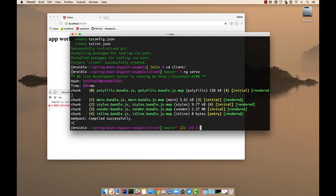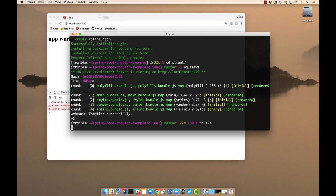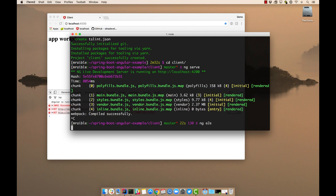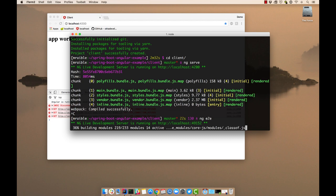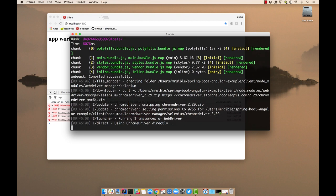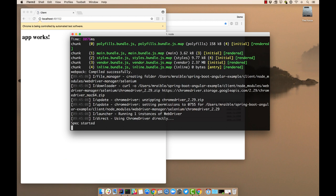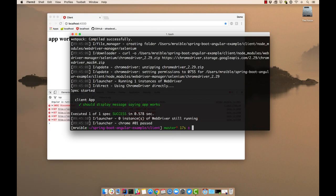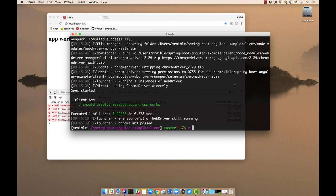Another thing you can do is ng e2e. And this runs all of the protractor tests, the end-to-end tests, and verifies that, you know, that app works basically shows up. Okay.